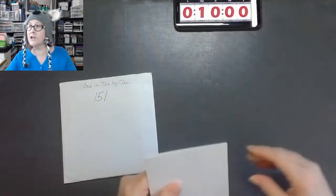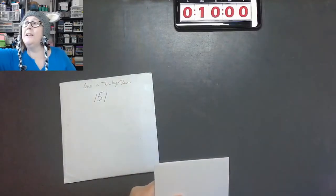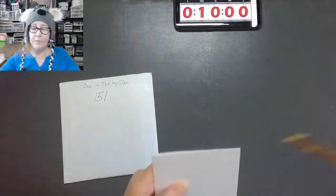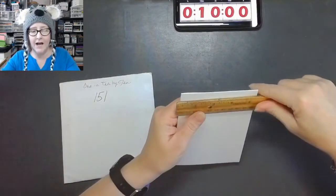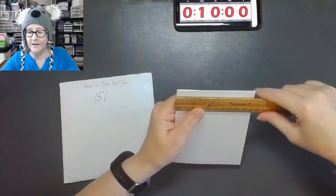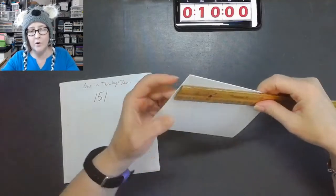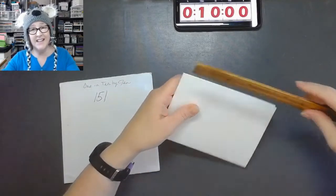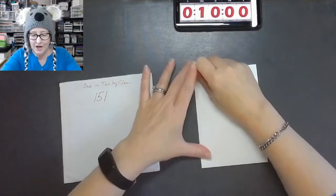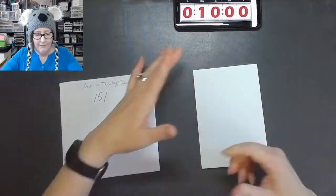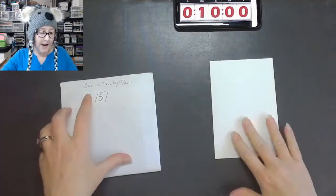So I've got a card base already set up here and I think it's an odd four and a quarter by six. So it's just a little bit of an odd shape, but I'm going to go with it.